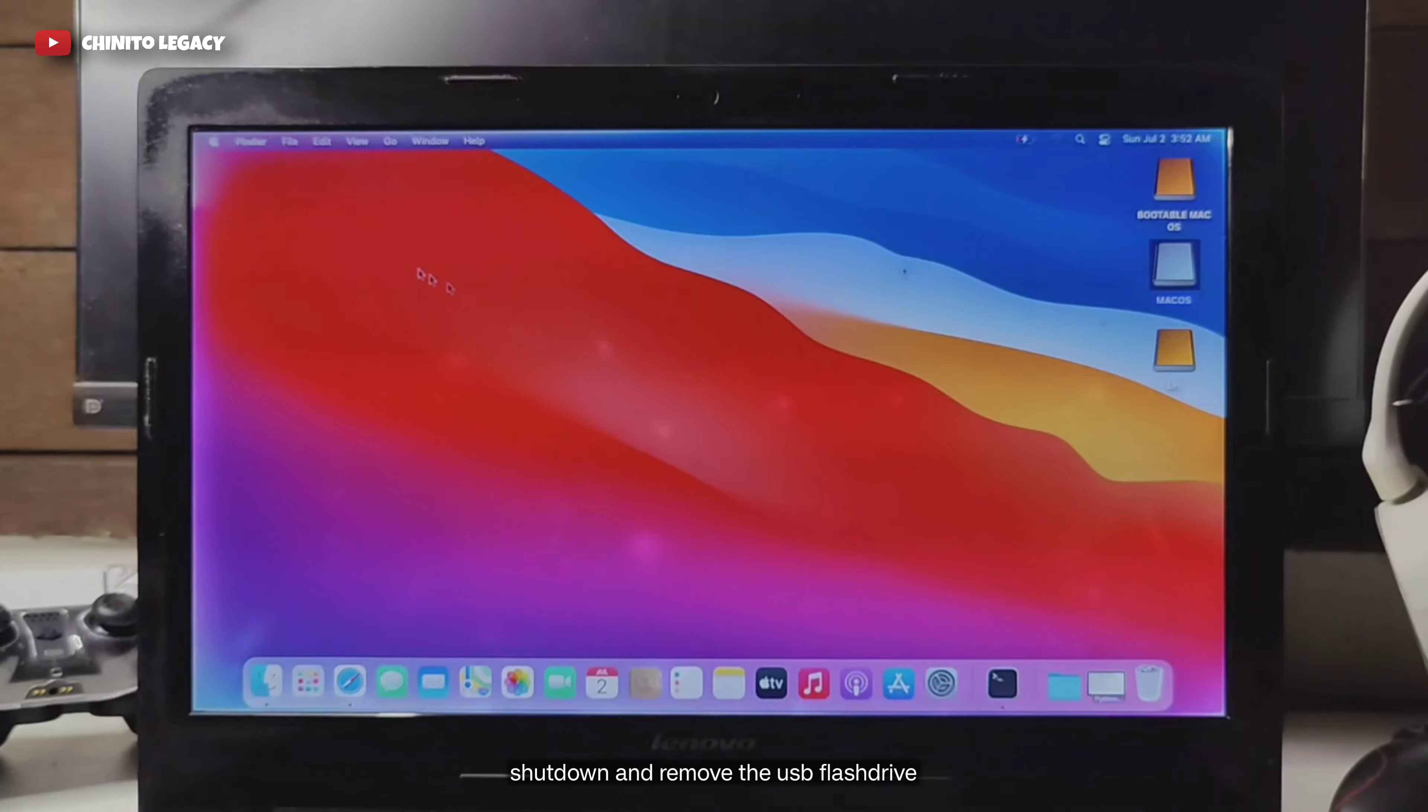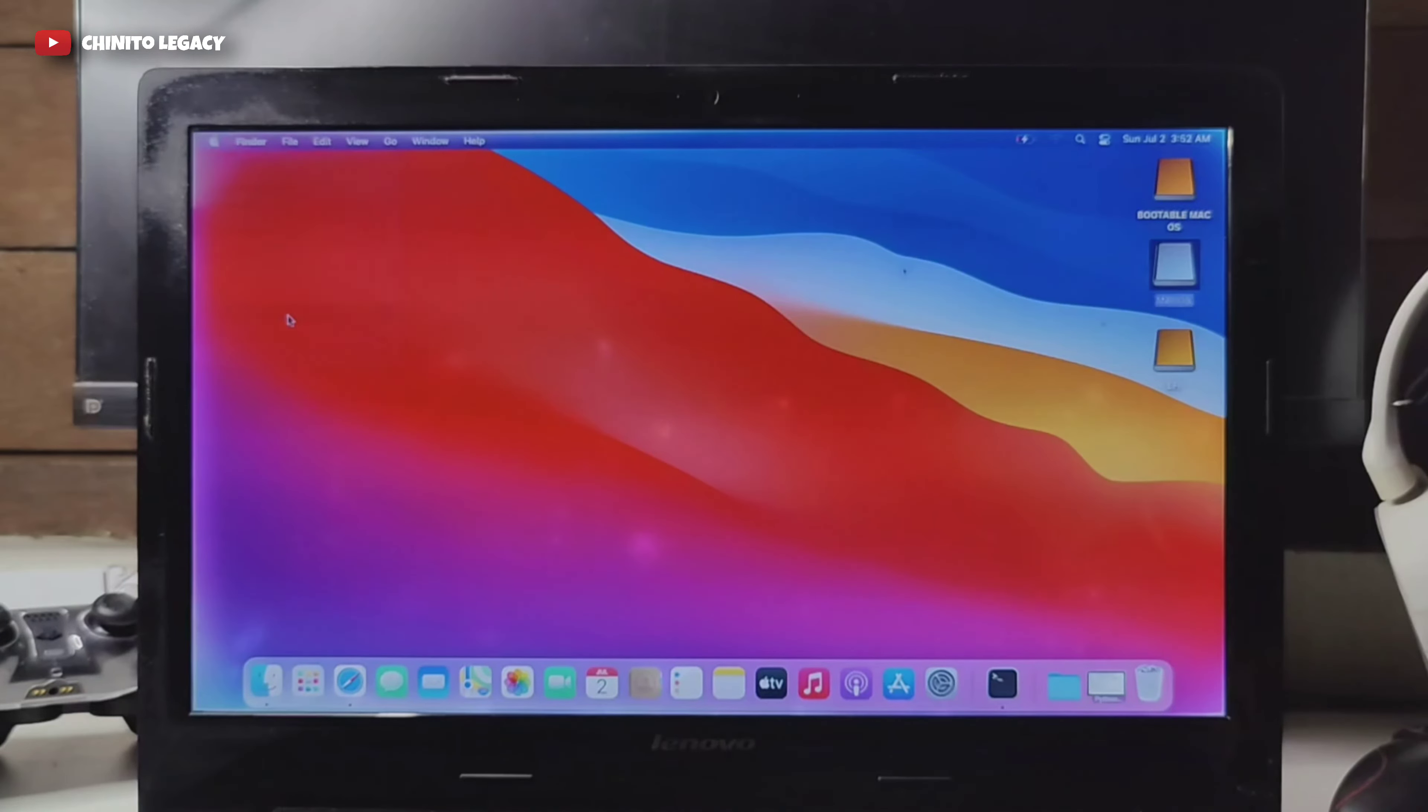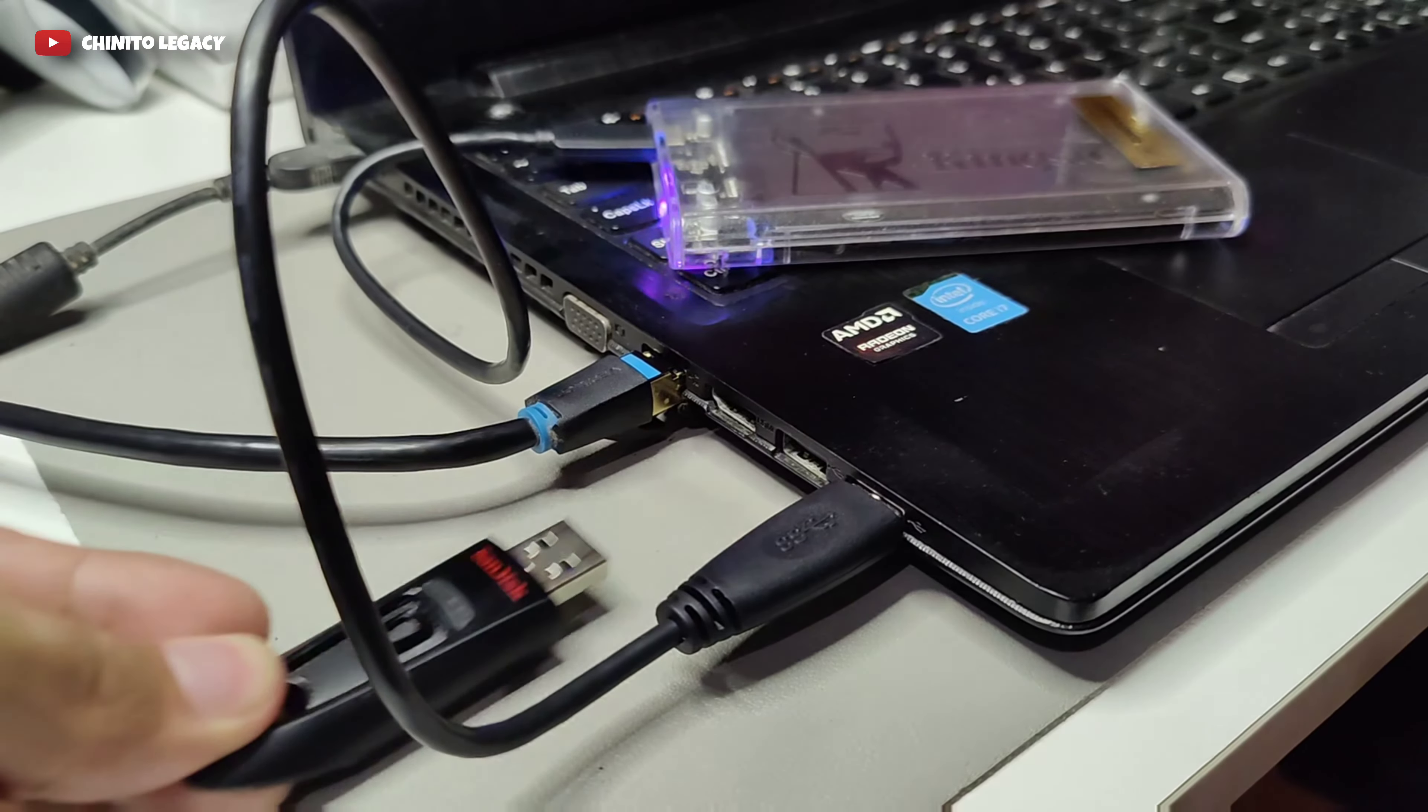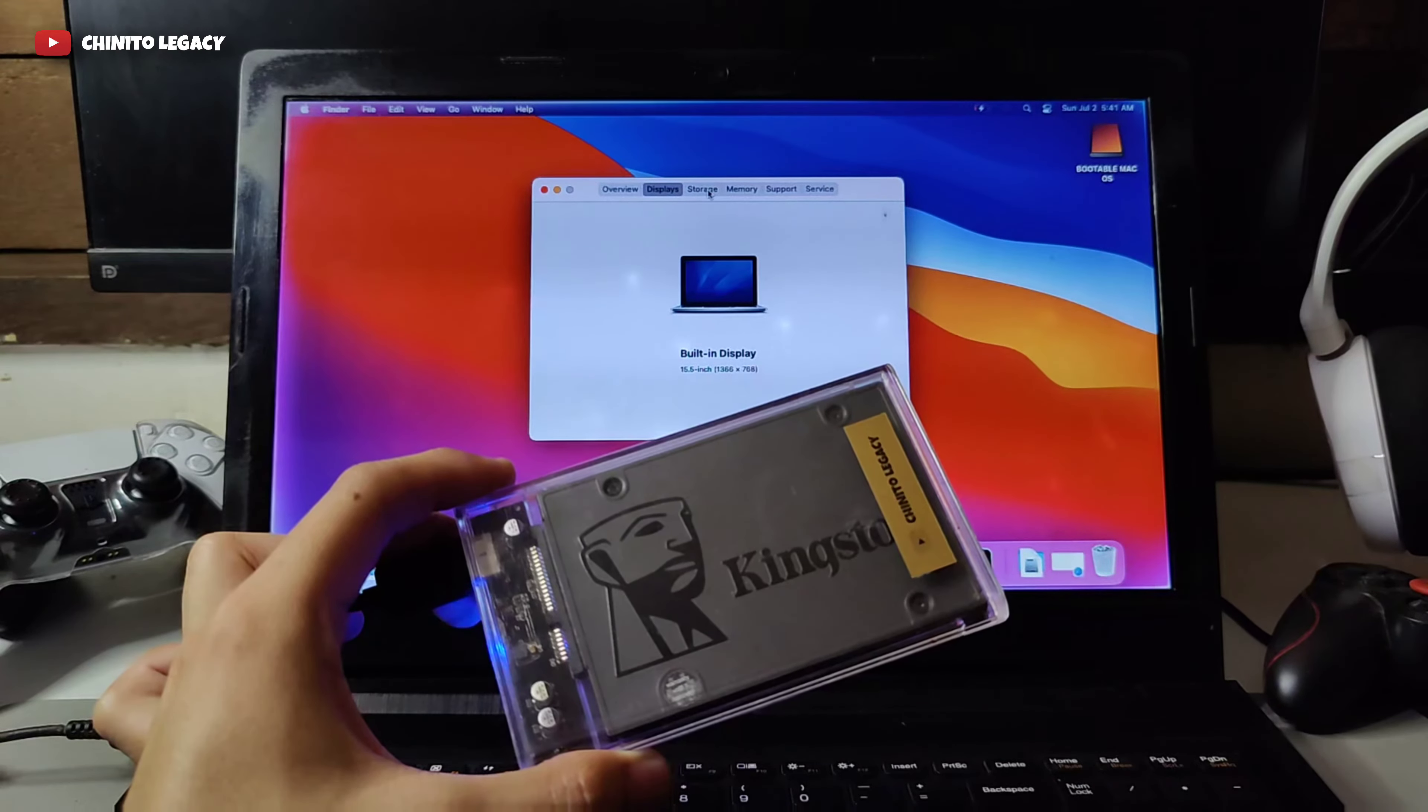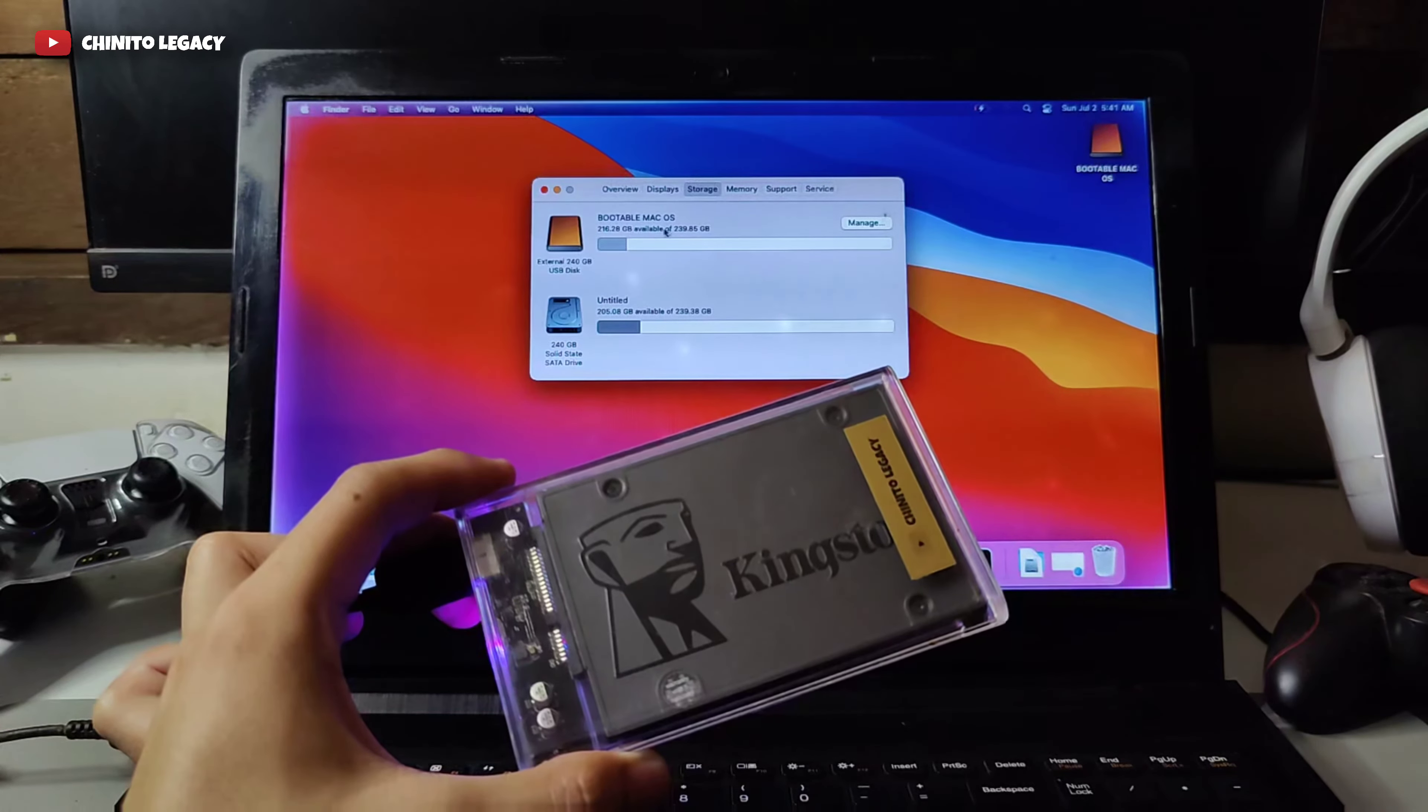Shut down and remove the USB flash drive. We're done. The bootable macOS installation was successful.